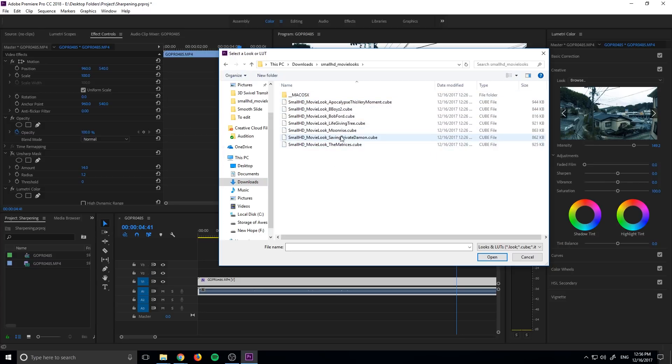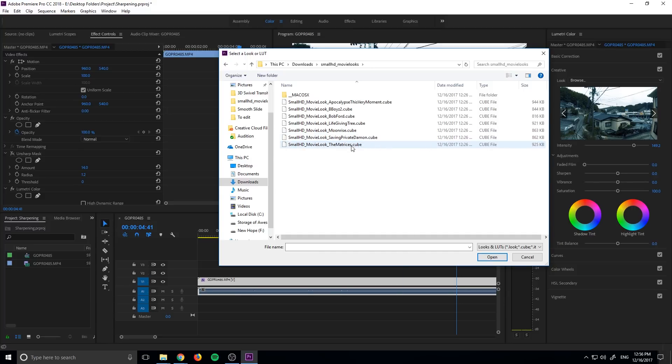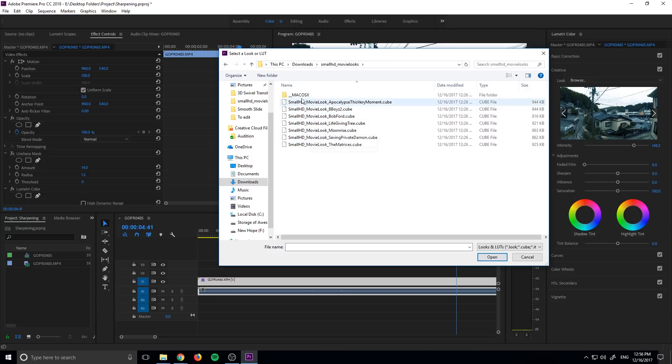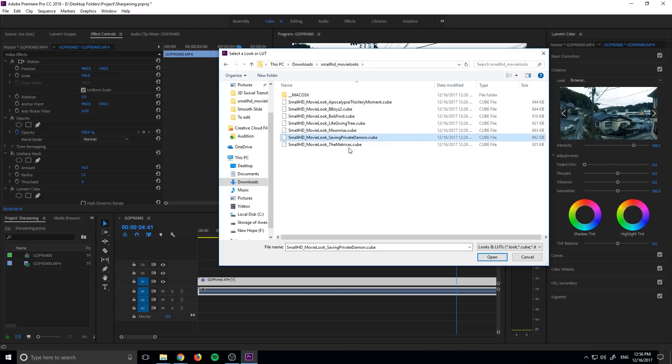And so we have Saving Private Damon, which is Saving Private Ryan, the matrices, the matrix, and a bunch of other movie references that I maybe haven't decoded just yet. But let's go with this. Actually, let's go with the matrices one right here.